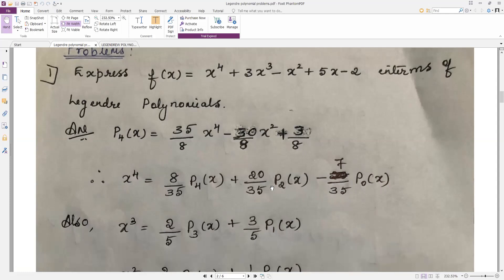Remember for x⁴ it is even, so only p4, p2, p0 appear. Now substitute everything into the given function: x⁴ is as above; x³ = (1/5)[2·p3(x) + 3·p1(x)], so divided by 5 with coefficients 2 and 3 — easy to remember. Then substitute x² and x.